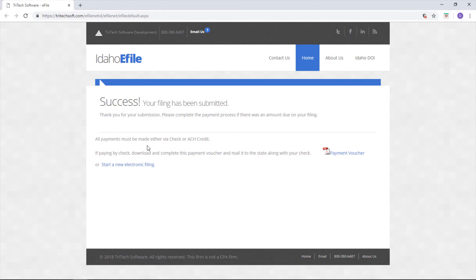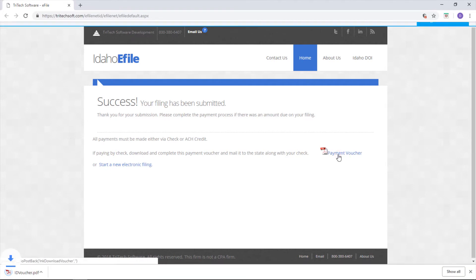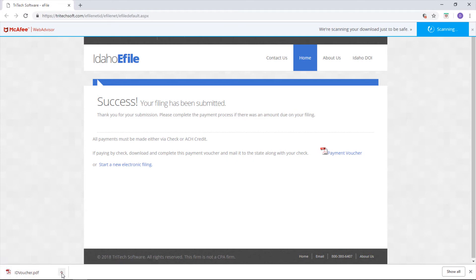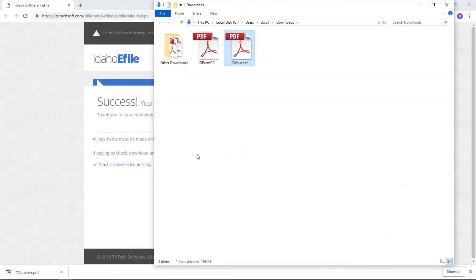Idaho offers two options for payment. You can pay by check or ACH credit. If you want to pay by check, download the payment voucher PDF to print out and mail to Idaho along with your check.